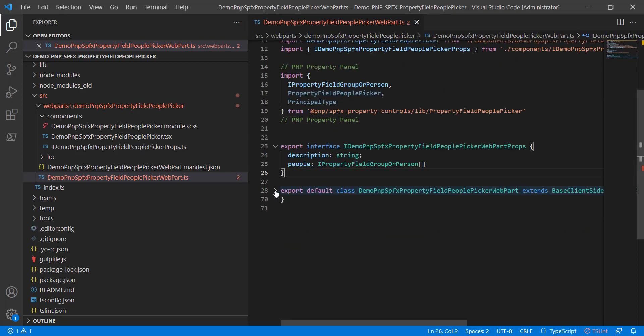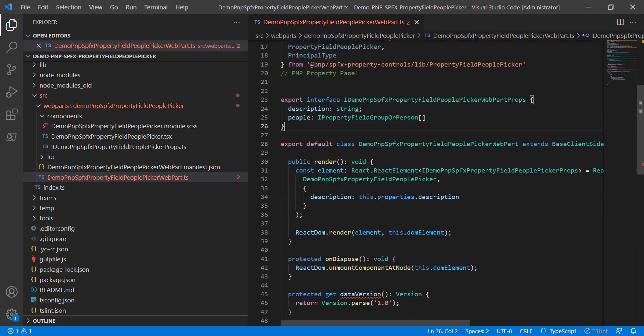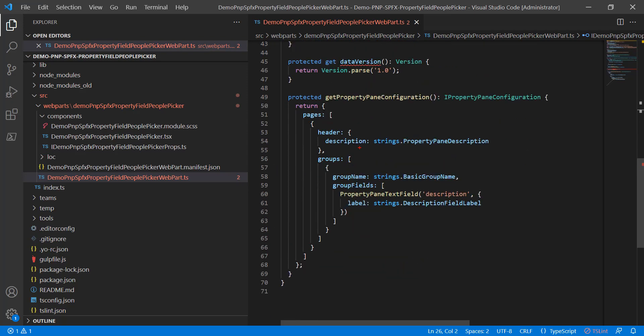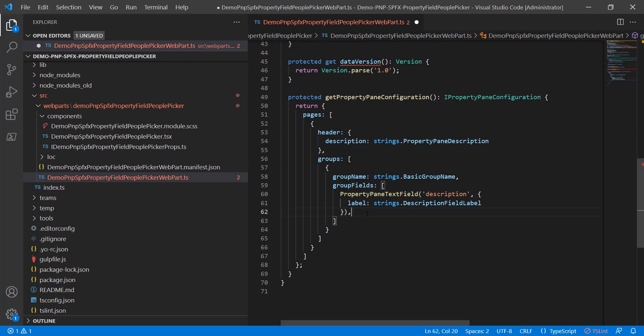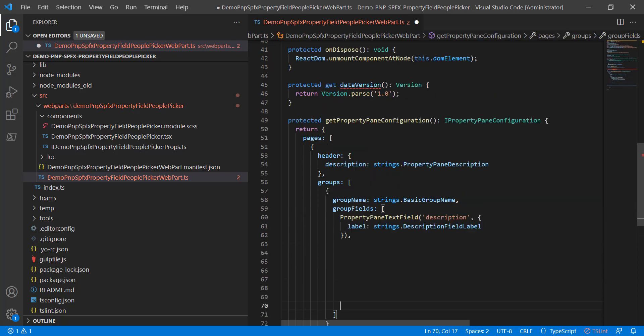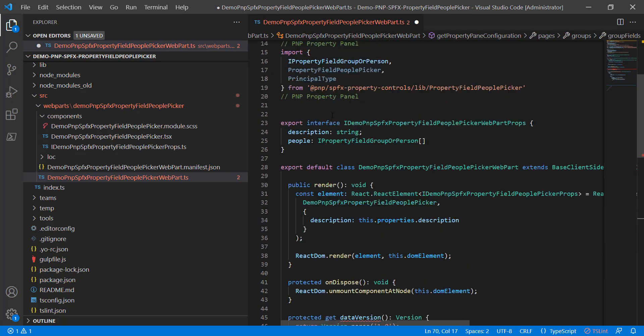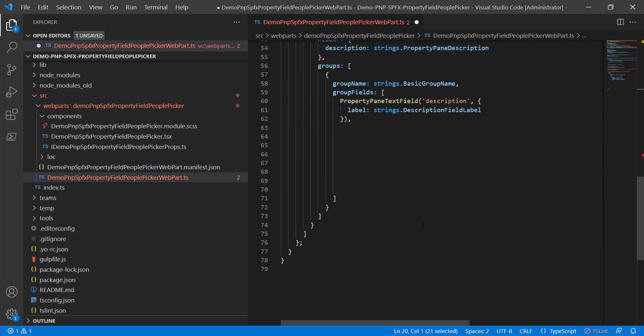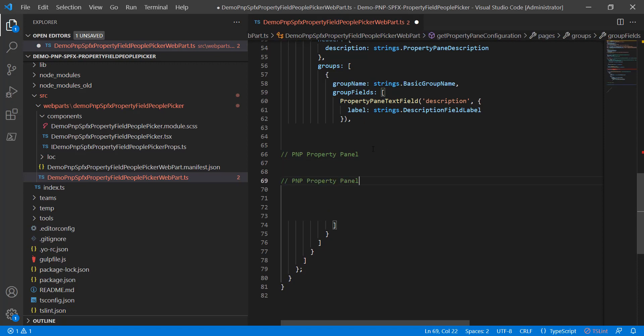So beyond the interface, we have our primary class for the web part itself. And in here, you're going to find a property pane configuration. There are pages which contain groups. Here we have one page, and we have one group. This is the default setting, and we're bringing in a single text field for people to work with. Let's go ahead and get a little bit of working space down here. We'll make a note about the PnP property panel. We'll put our new code in between that note.